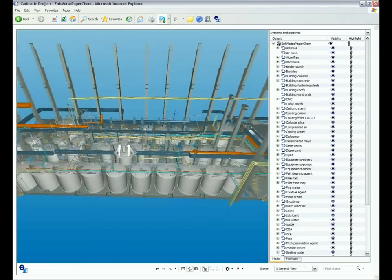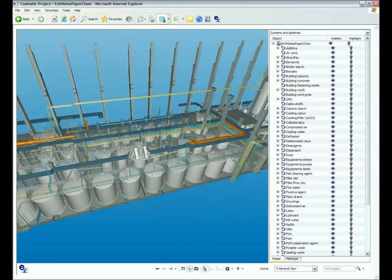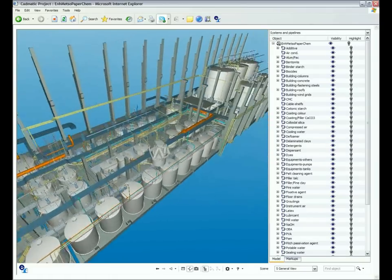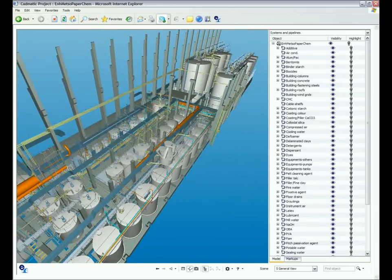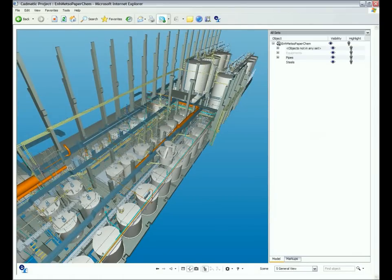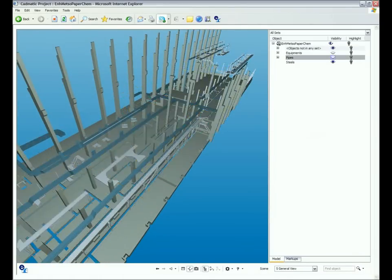The use of smart visualization techniques means that the 3D models are very light, making it easy to distribute by email, for example.